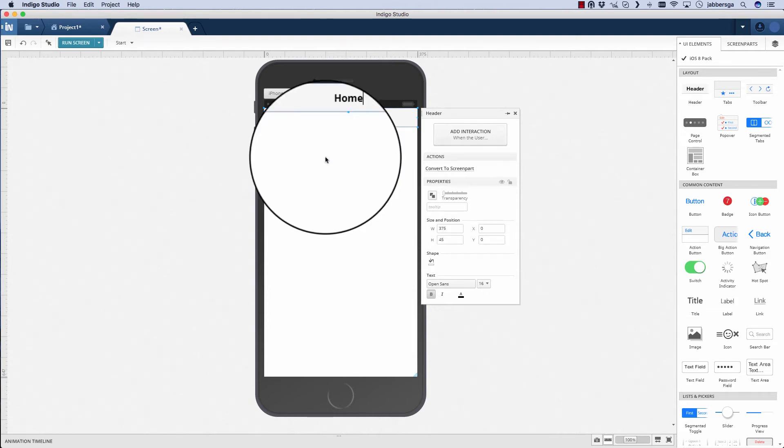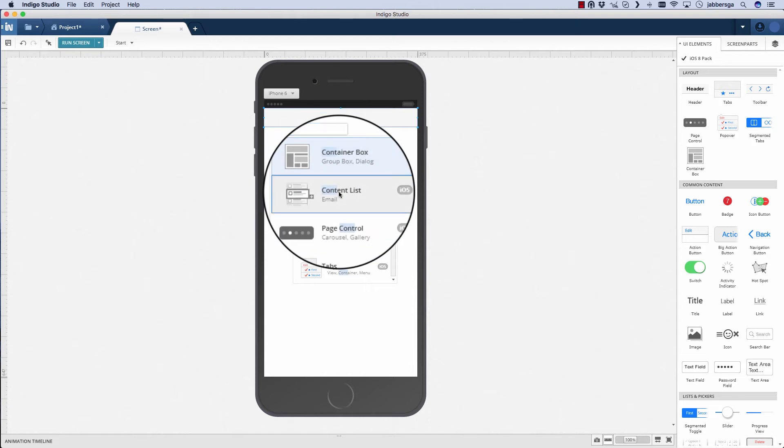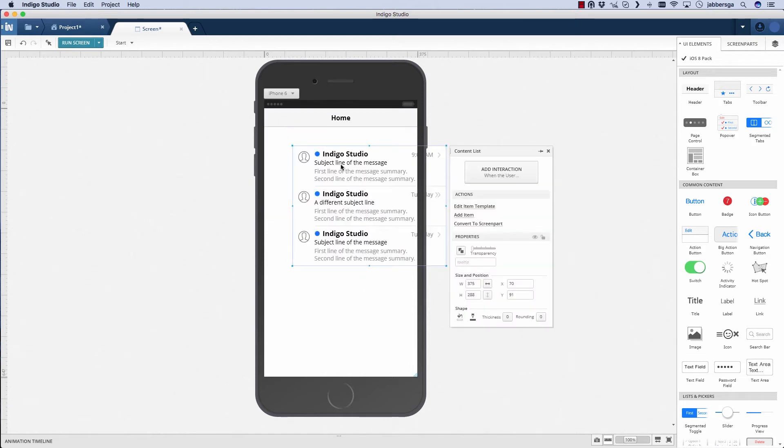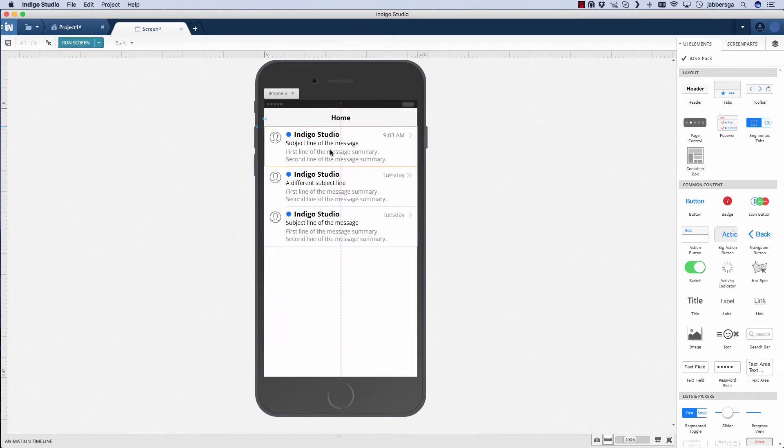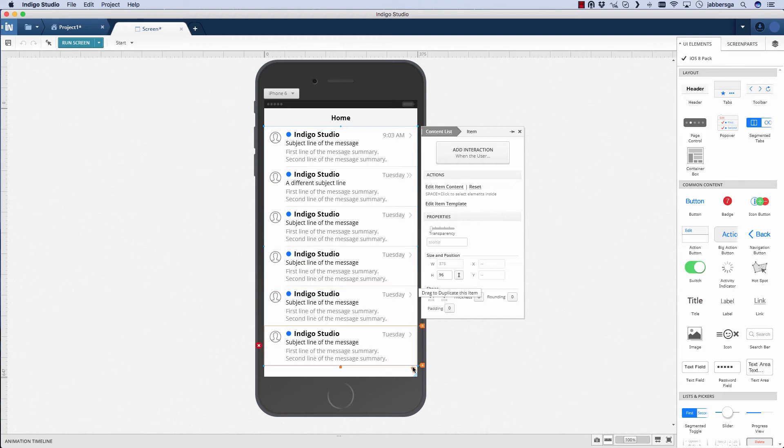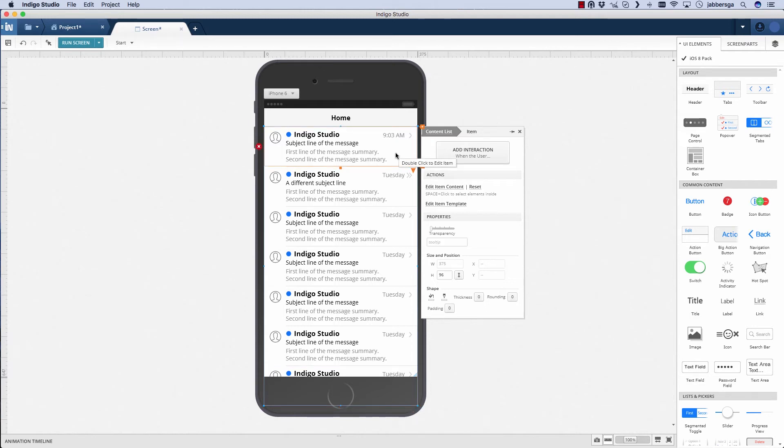I want to go ahead and grab a new content list. A content list is actually like our repeater control. It's built on top of it, but it specifically gives you something that looks like a common iPhone layout. Now I've got this nice list of messages here, and I want to add an interaction.